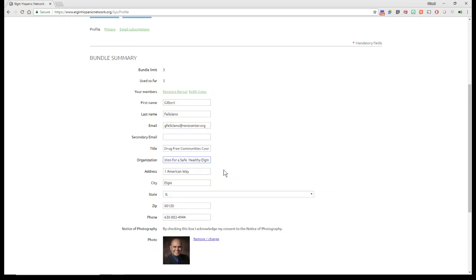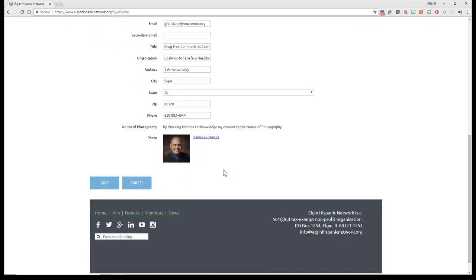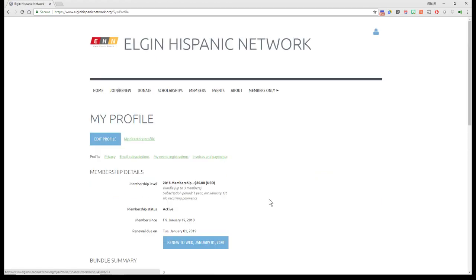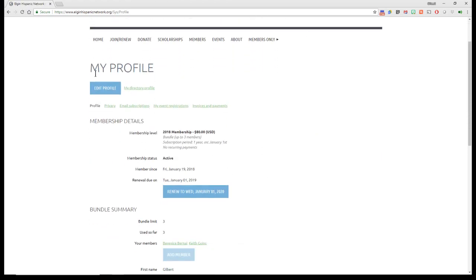And I'll put that right here. And that should be good to go. I hit Save, and now it just saved as that. So that's under Edit Profile.